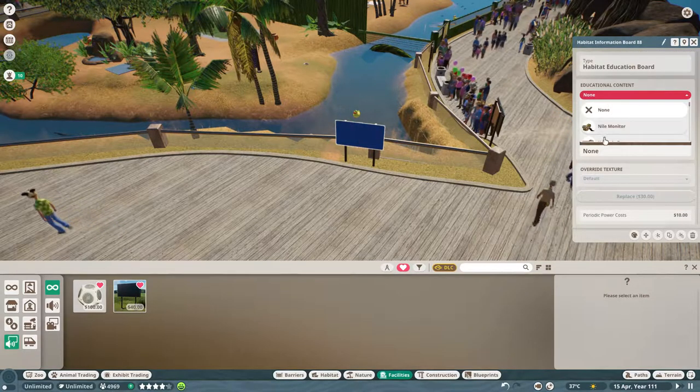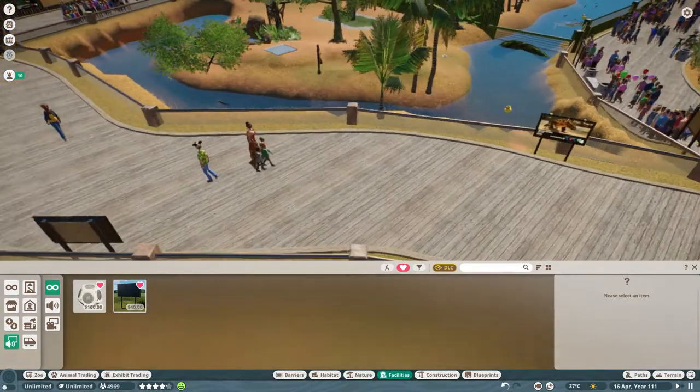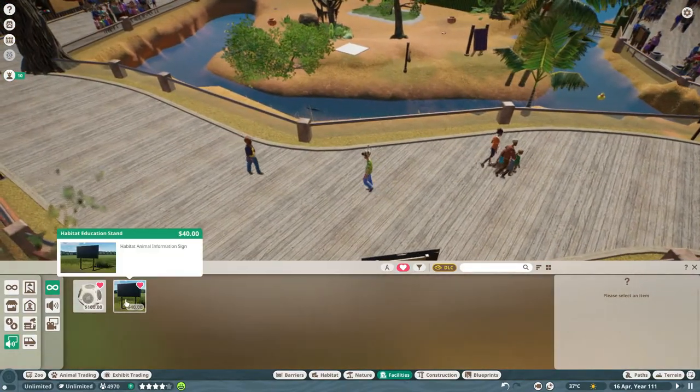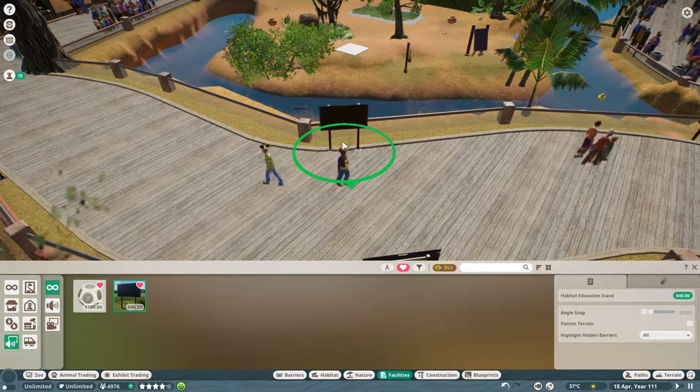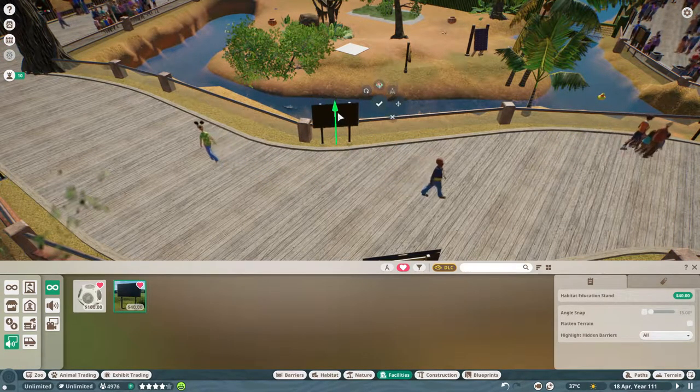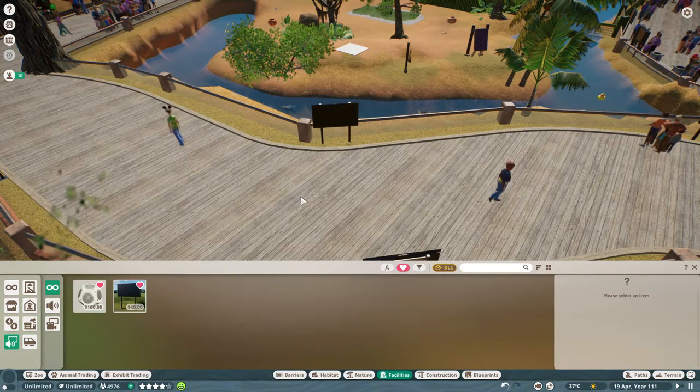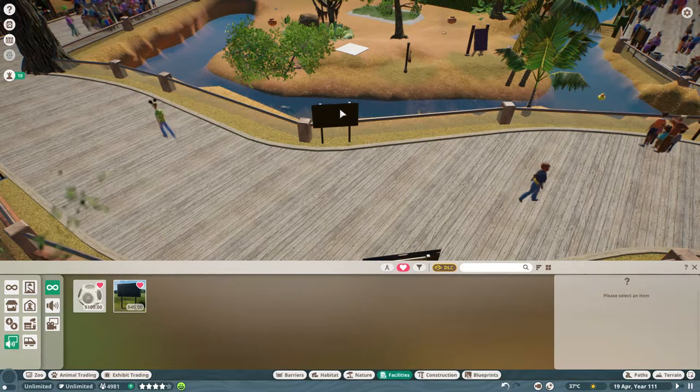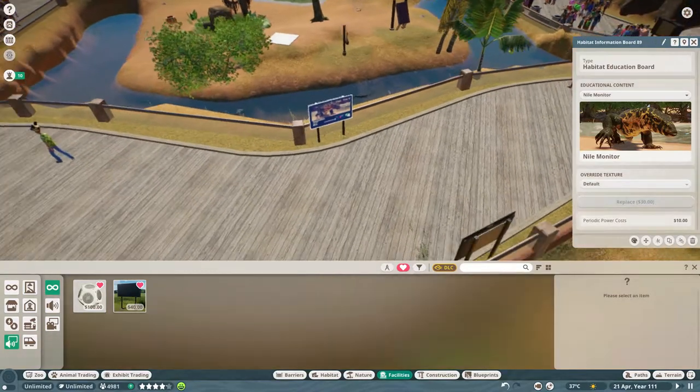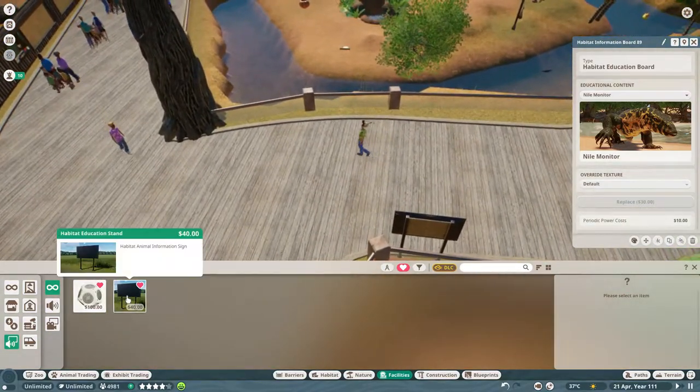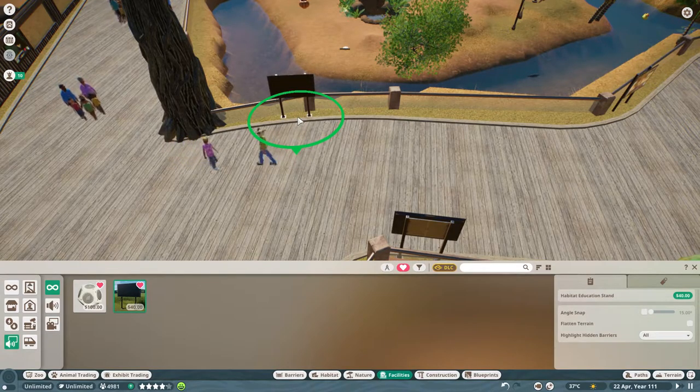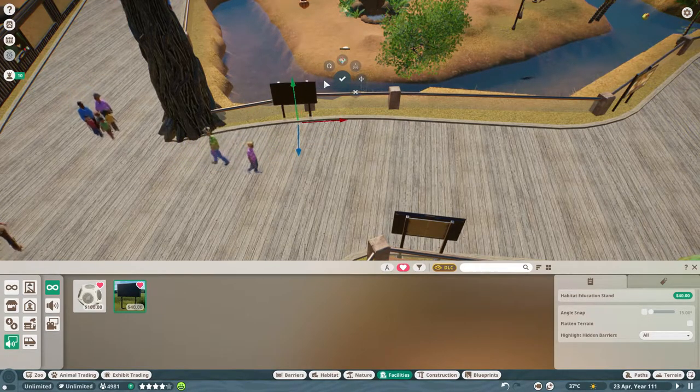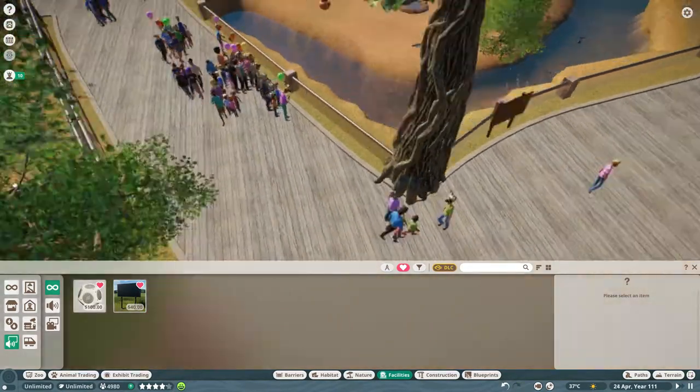But you can see the lag. I mean, you know, watch the people move as I place things down. You see it? So, tell me what you think. Should I go ahead and start something new? You know, should we call this a done zoo since it's beginning to slow my computer down and that's crazy?